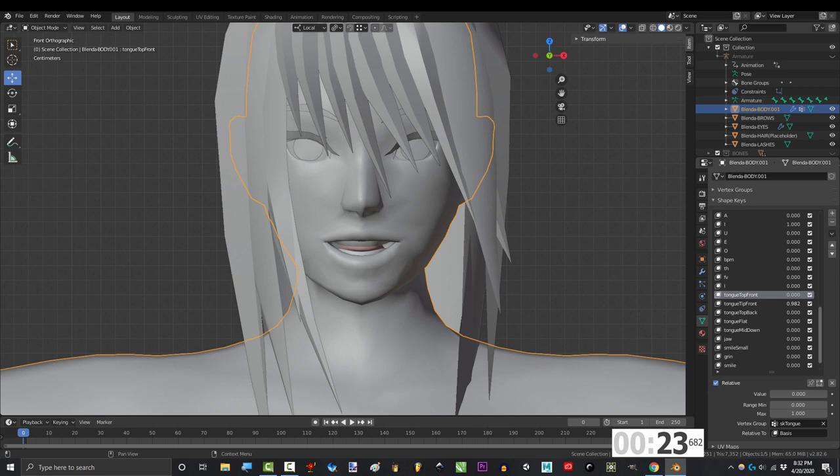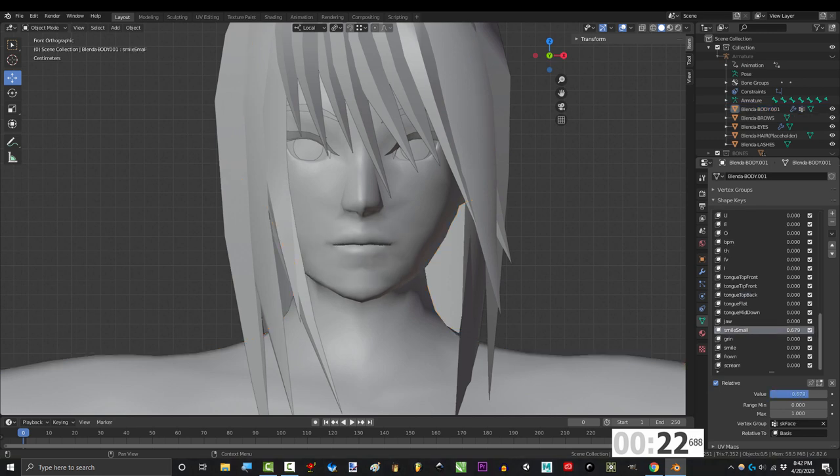And that's basically it. Some extra keys I recommend added include things like smiling, frowning, smirking, screaming, and growling.